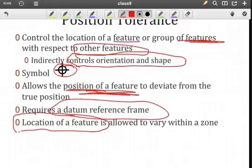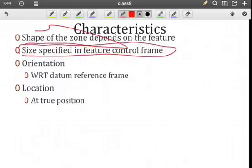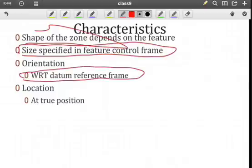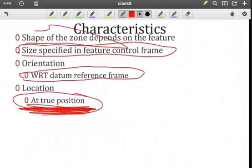What are the characteristics that are important for the position tolerance zone? The position tolerance zone is the most restrictive in that we have a shape of the tolerance zone based on the nature of the feature, and we have the size of the tolerance zone specified in the feature control frame. We also have an orientation of the tolerance zone with respect to the datum reference frame, and lastly, it's located at true position. So whenever you think of position tolerance, the first thing that should come to mind is what is true position for this feature.